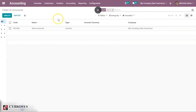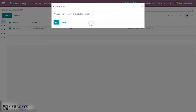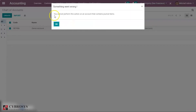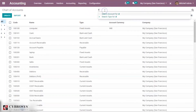When you select the Demo Account and go to Action, here you have an option to Delete. When you click on Delete, it will say that you cannot perform this action since the account contains journal items. So since we have made a transaction, we are not able to delete this account.